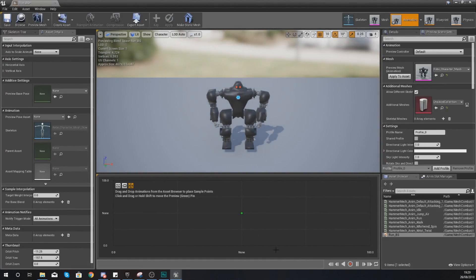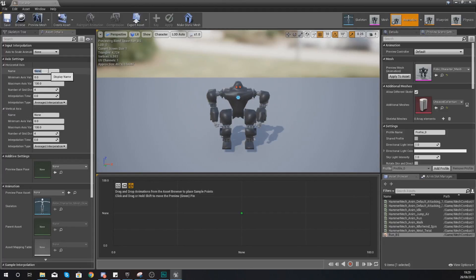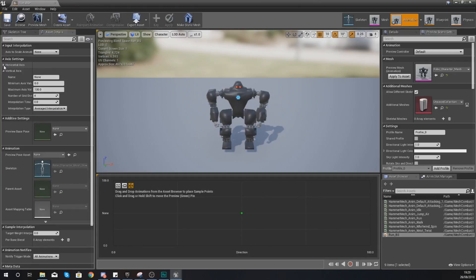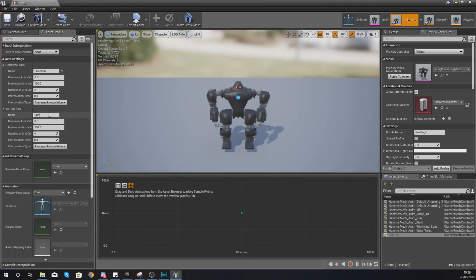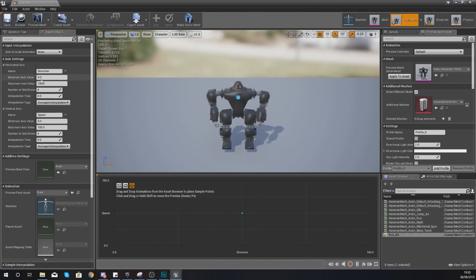Open the blend space. At the bottom you have a grid with two axes — we're going to use direction and speed. Click the arrows to expand each axis and name them. For direction set the minimum axis value to minus 180 and the maximum to 180. For speed it goes from 0 to 600, which is the maximum movement speed we're allowing for this game.